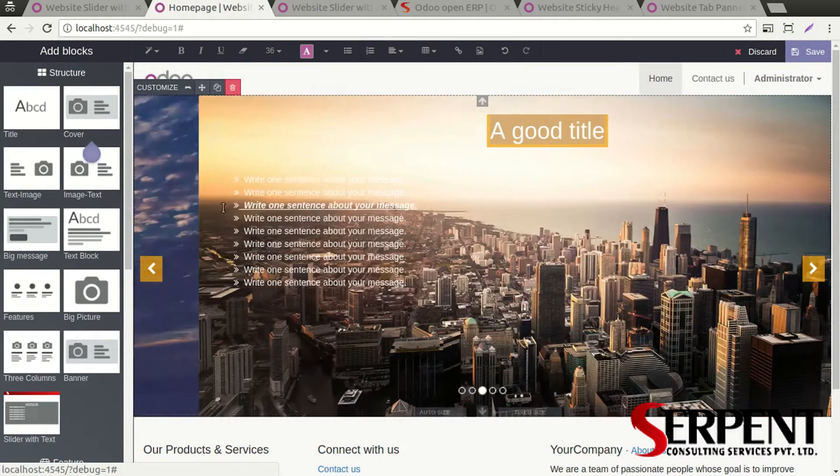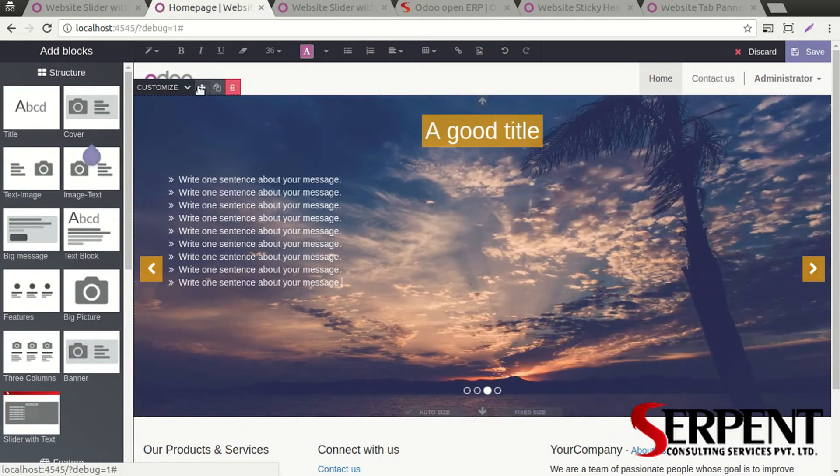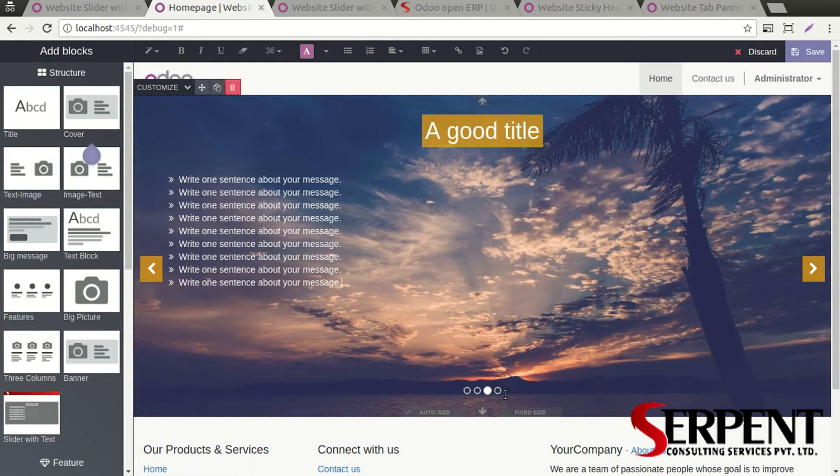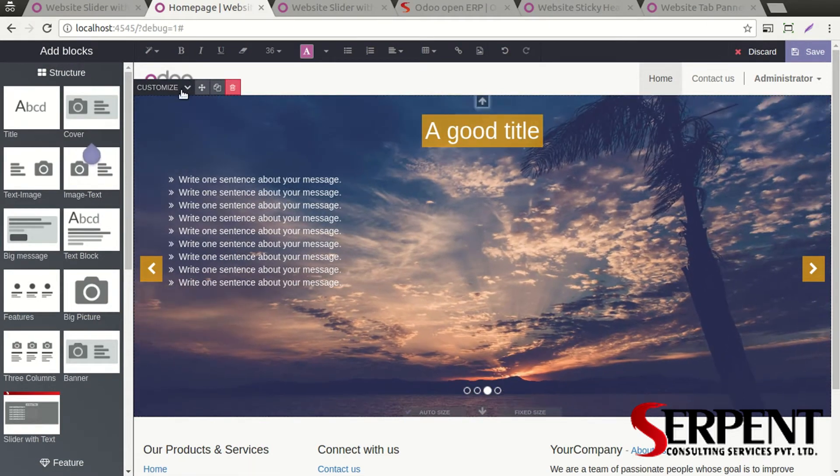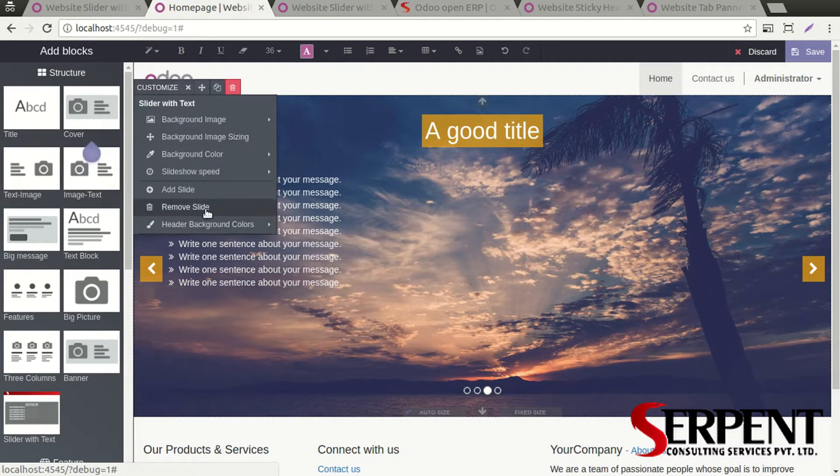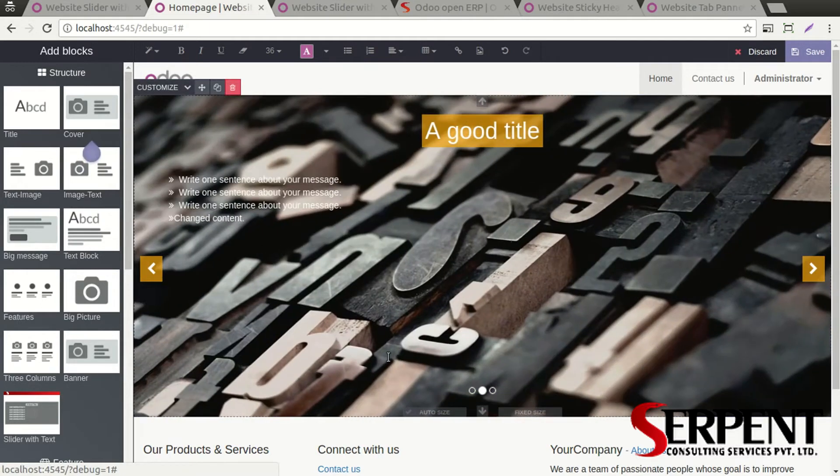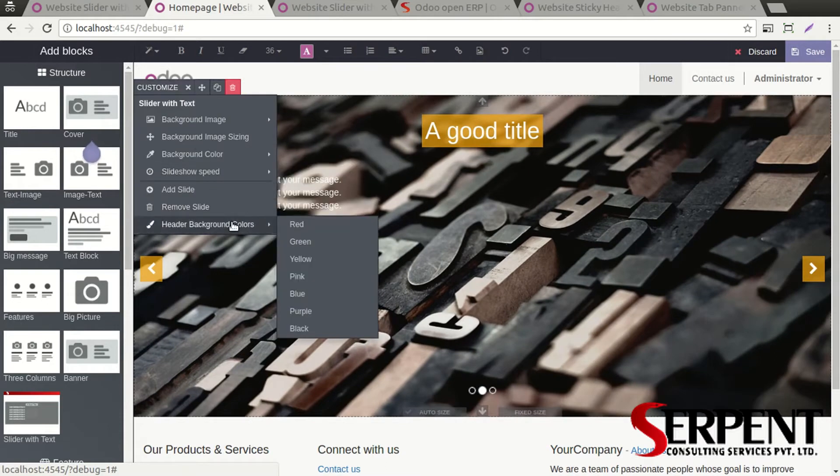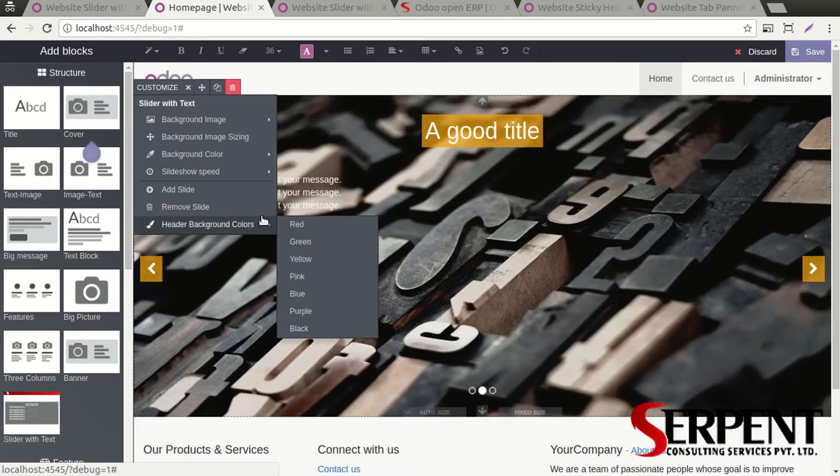You can select the slideshow speed, you can disable the auto play as well. You can remove one slide as well if you wish to. You can see the indicator - there are four indicators right now. If I remove this one slide, the indicator will be three.